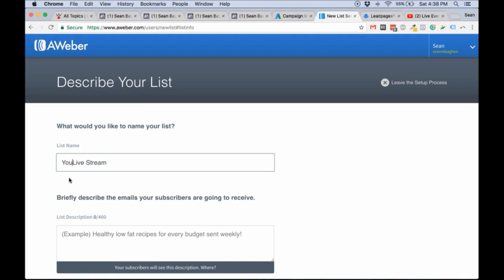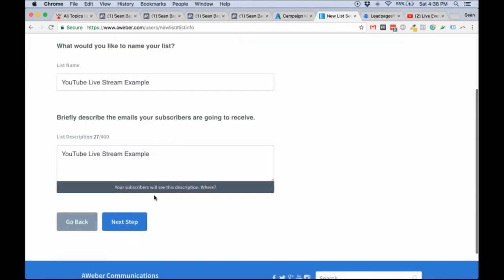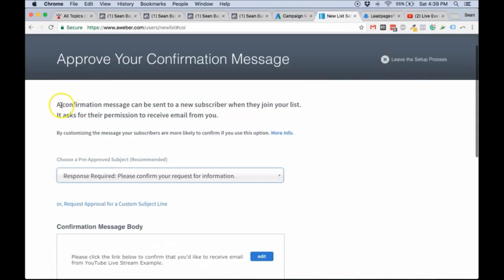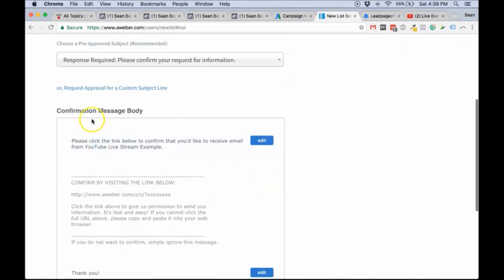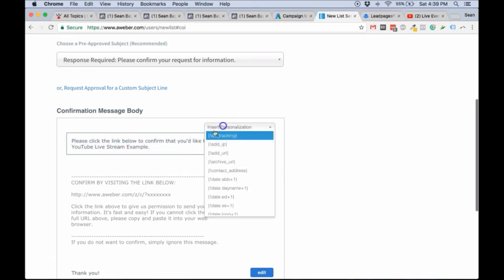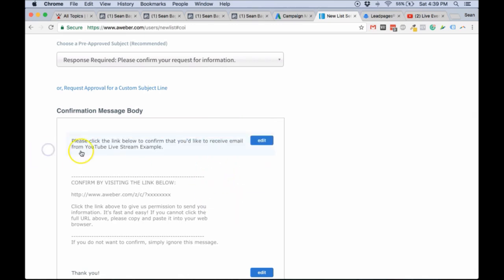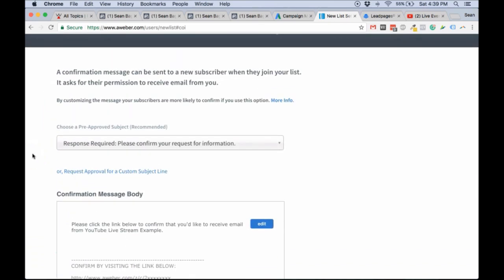Let's call this 'YouTube Live Stream Example' — just a description, I'll use the same thing. Next, you're going to choose what kind of confirmation message people are going to get after signing up to your list. You can edit these things — use the personalization items like putting in their name, email, last name, first name, whatever. You can pretty much edit this whole thing. In my case, it again depends on the funnel.